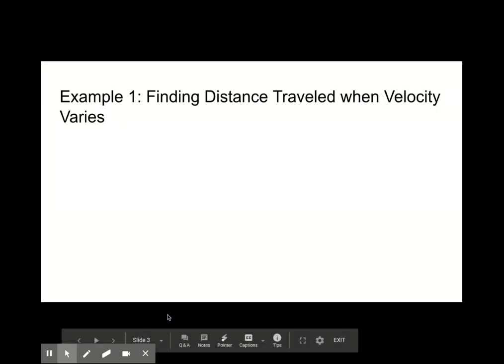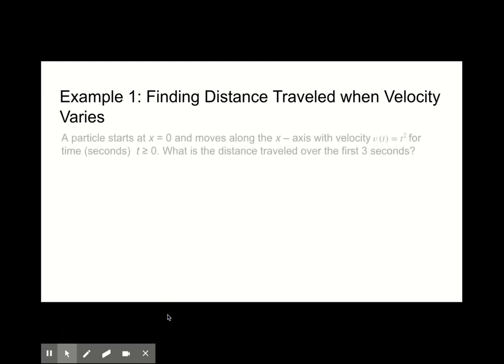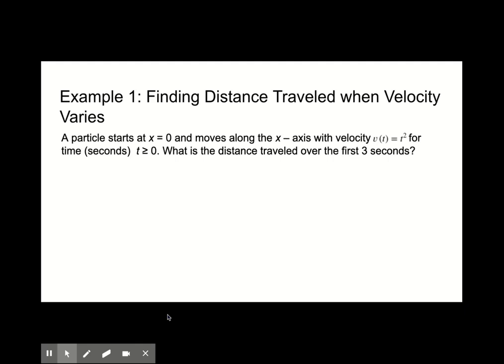Let's look at Example 1: finding the distance traveled when velocity varies. A particle starts at x equals zero and moves along the x-axis with velocity v of t equals t squared, for time t greater than or equal to zero. What is the distance traveled over three seconds?